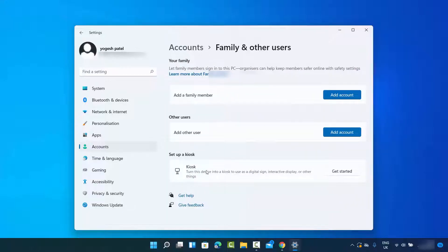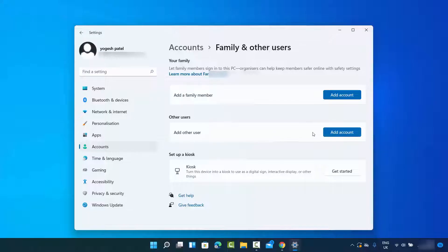Here you can add a family member or you can add another user. In this case we want to add the other user. But before adding the other user, let me show you how you can reach the same point using a different method.